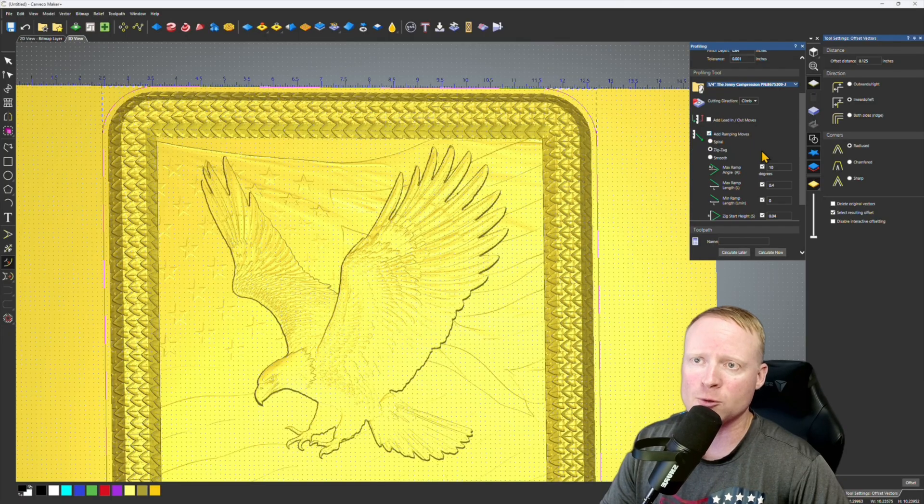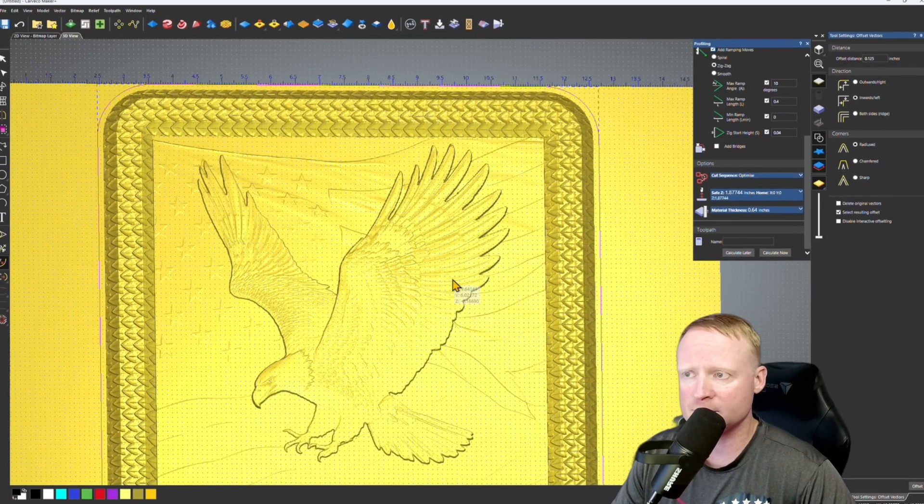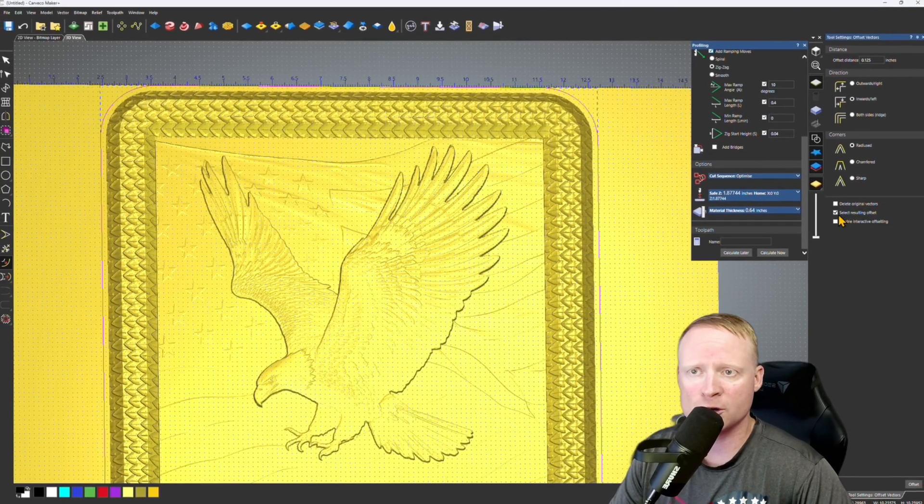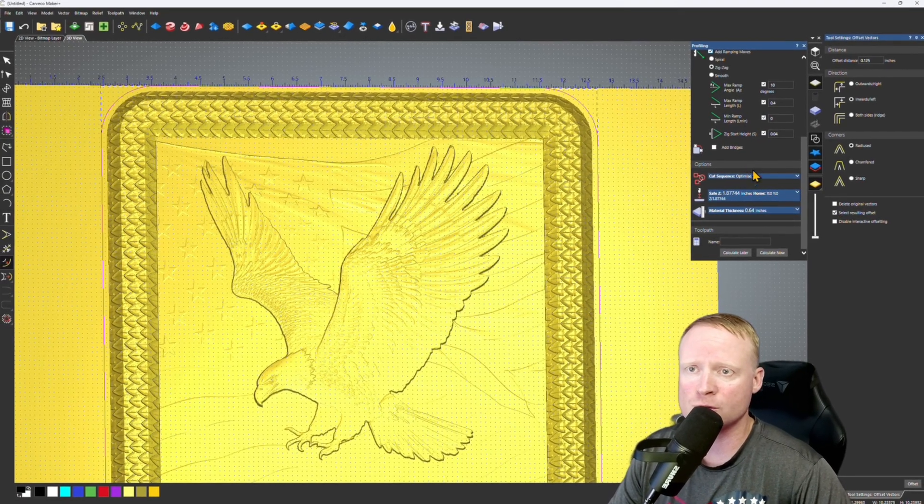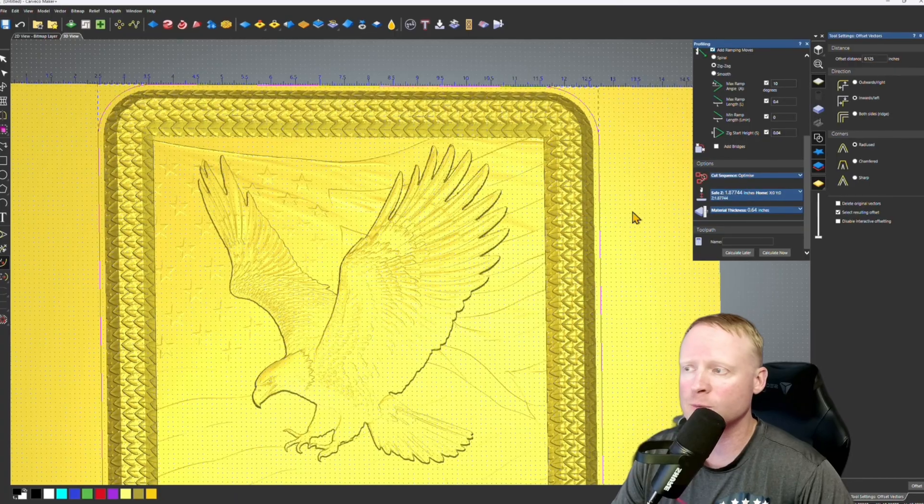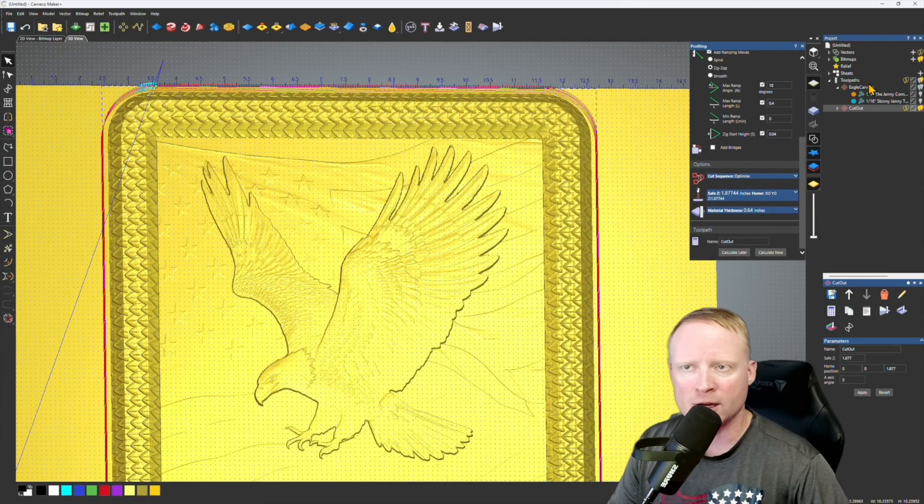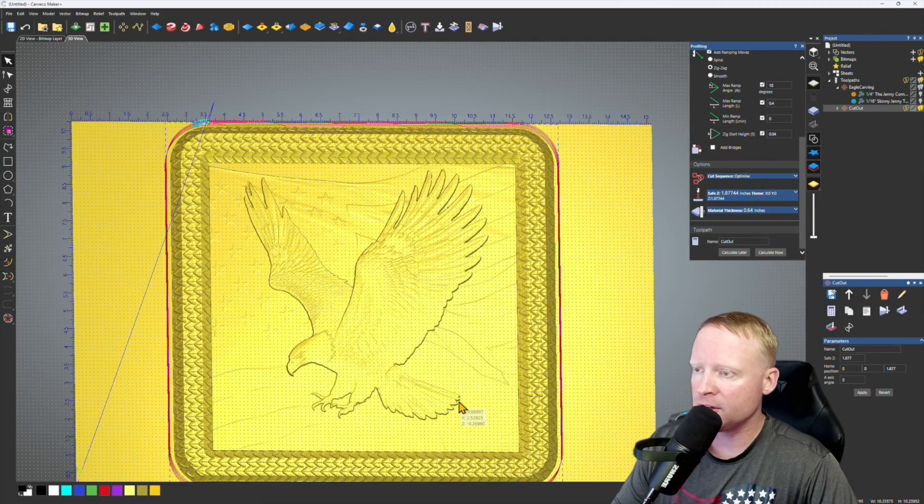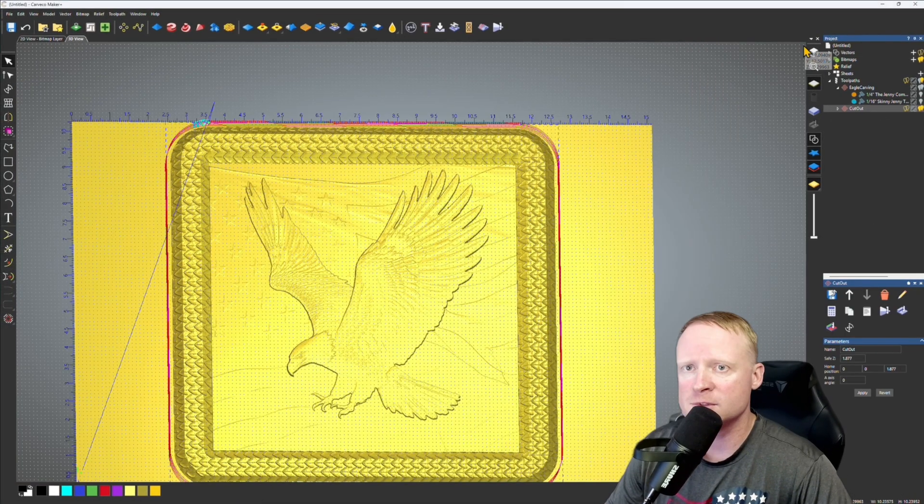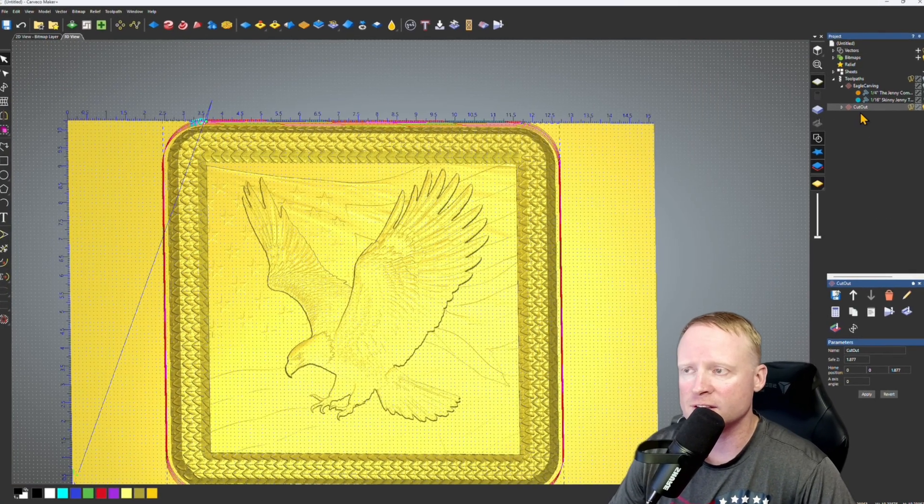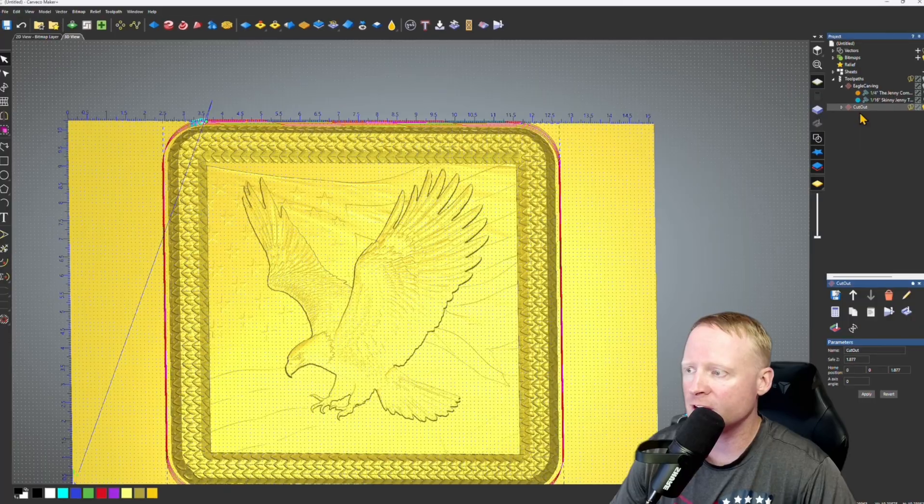We're going to add ramping. I'm going to be using double-sided tape to secure this work piece, so I don't need to add bridges because it's all going to be stuck down. Now all that's left to do here is get these saved and then send down to the Onefinity and we can start the carve.